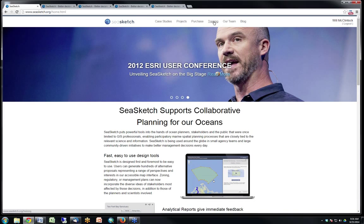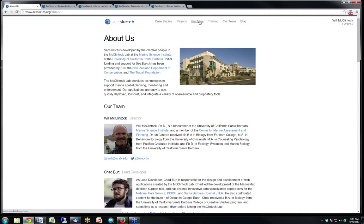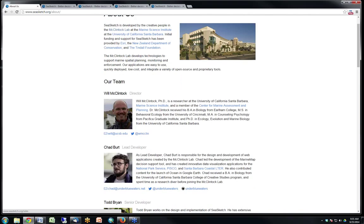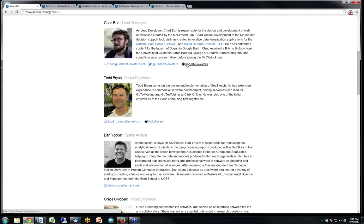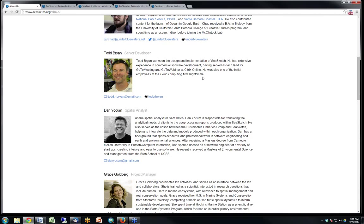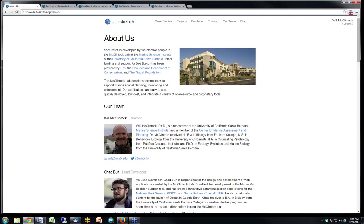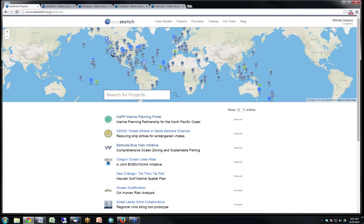SeaSketch is a project we started about three years ago, with funding through ESRI and partner organizations including the Department of Conservation in New Zealand, the Tyndall Falk Foundation, and supporters of the Marine Planning Partnership up in the North Pacific Coast. I want to acknowledge their contributions and the ideas we've gleaned from those partners. I especially want to acknowledge the heavy lifting done in my lab: Chad Burke, lead developer; Todd Bryan, senior developer; Daniel, spatial analyst; and Grace Goldberg, project manager.